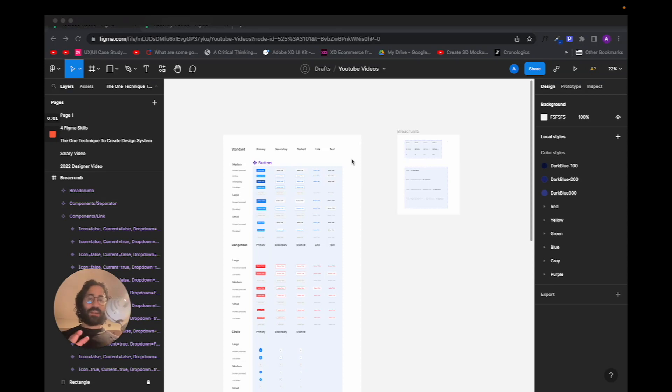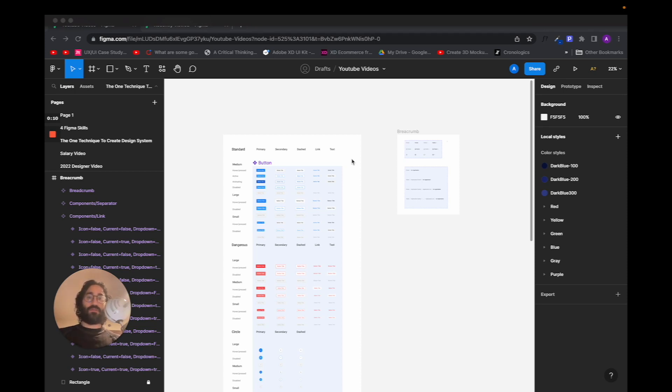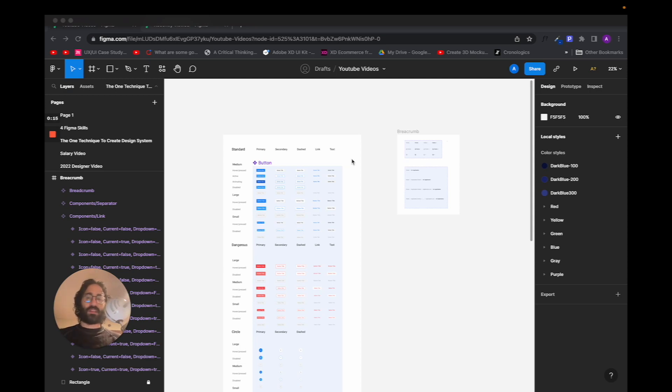Hey guys, Ahmed here. In this video I will share with you the best way I've found to actually learn how to create scalable design systems on Figma that could actually work in production level designs, meaning when you have 50, 100, 150 screens in a certain project.